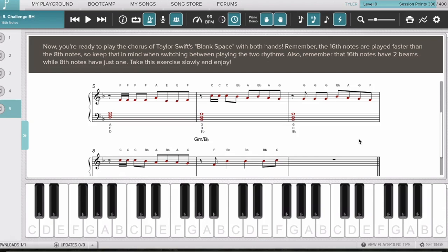That was the chorus for Taylor Swift's song Blank Spaces — it's one of the many songs that Playground Sessions has. As a beginner, you can work your way up to a song like this. Or if you are an intermediate or advanced player, Playground Sessions has loads of songs like this where you can learn them step by step.